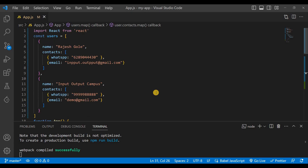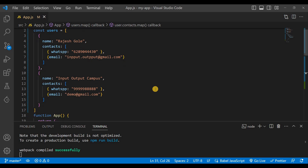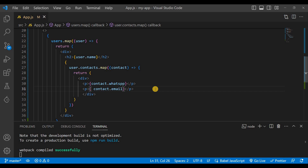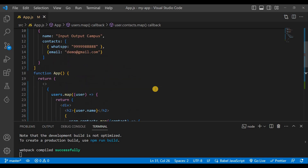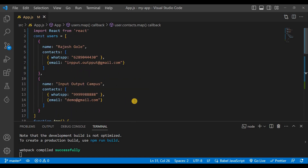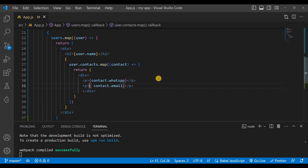This is how we can map nested data. If you still can't understand, please watch this video from the beginning because I've explained it with a very basic and simple example step by step. I hope you find this video useful — please like and share it with your friends. Thank you for watching, see you in the next video, take care.